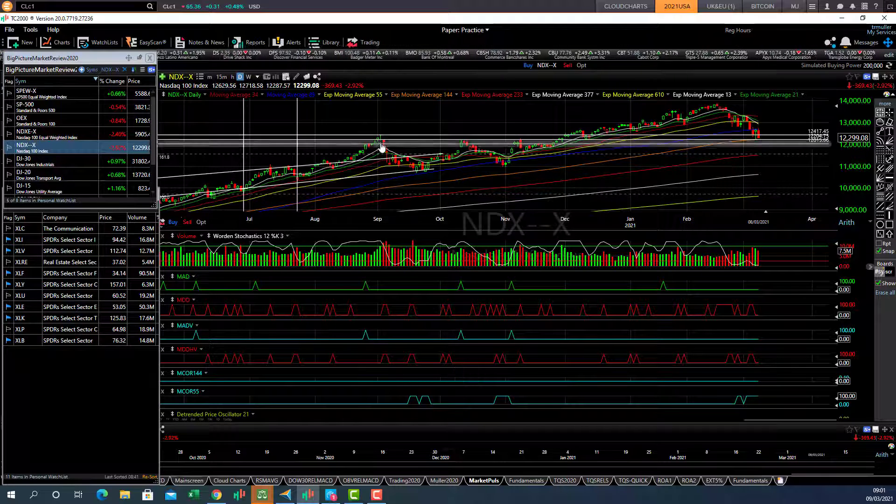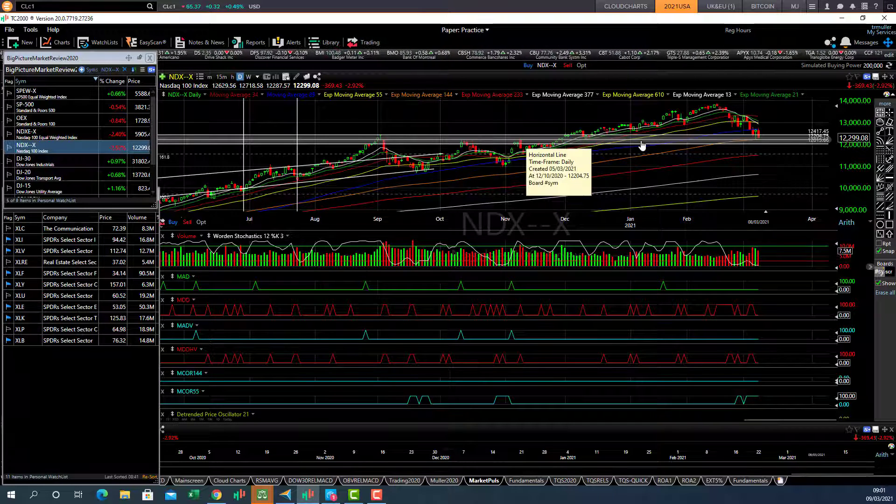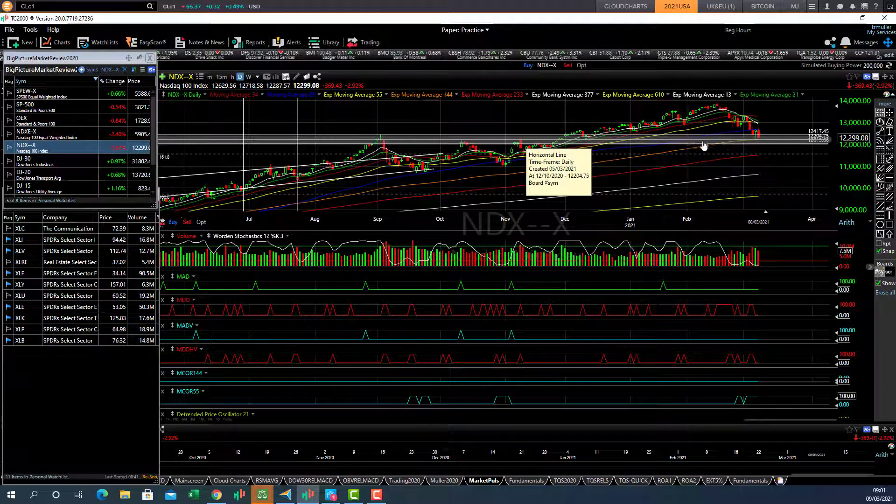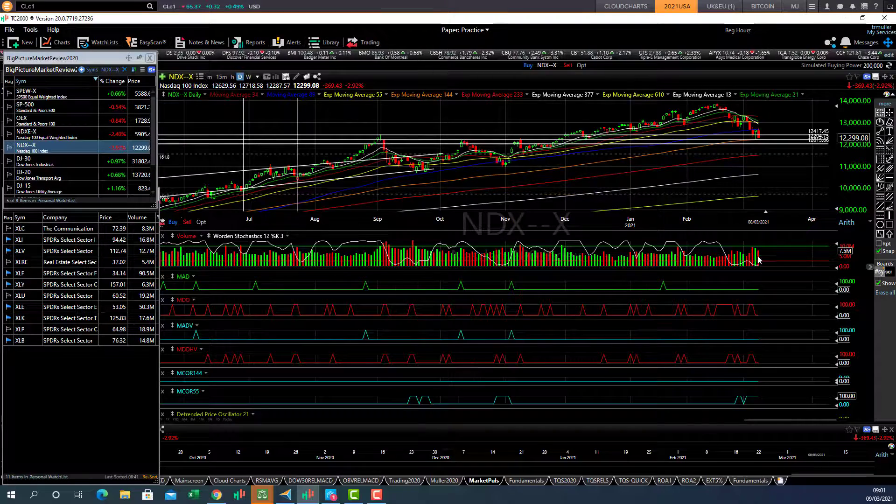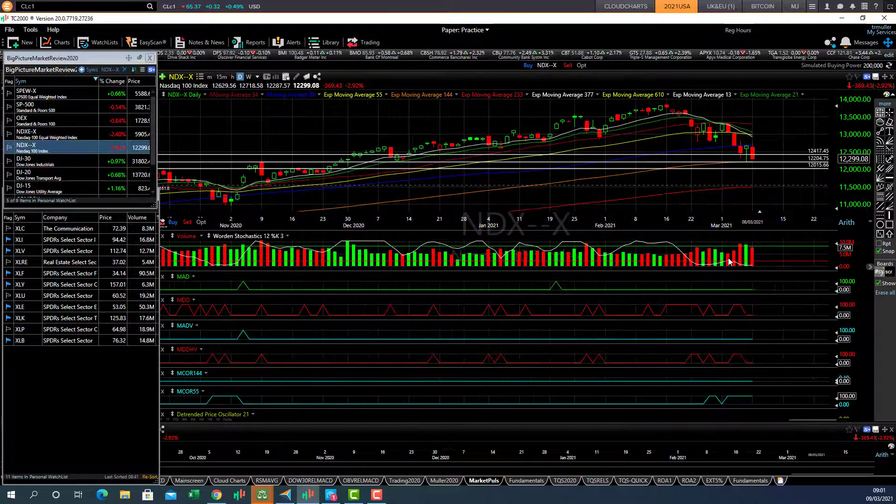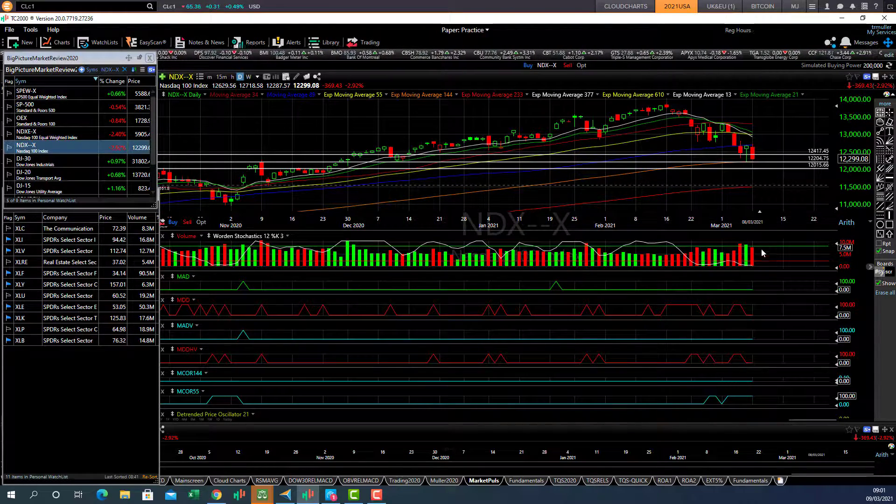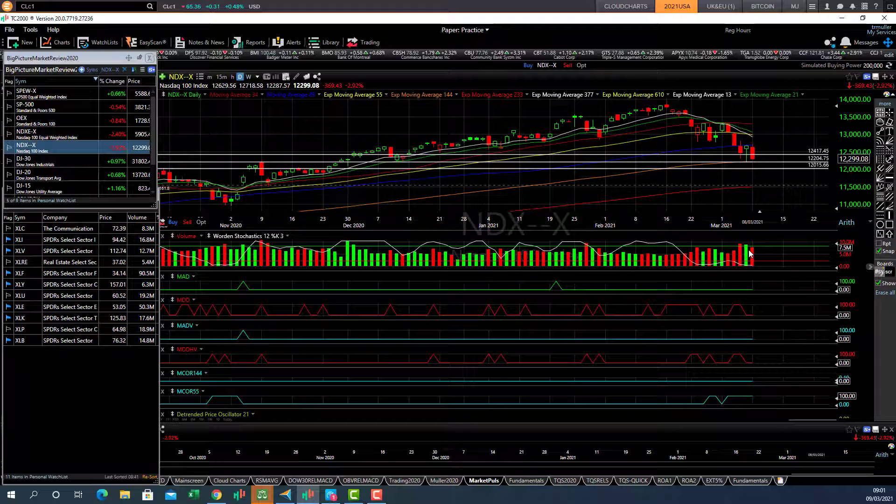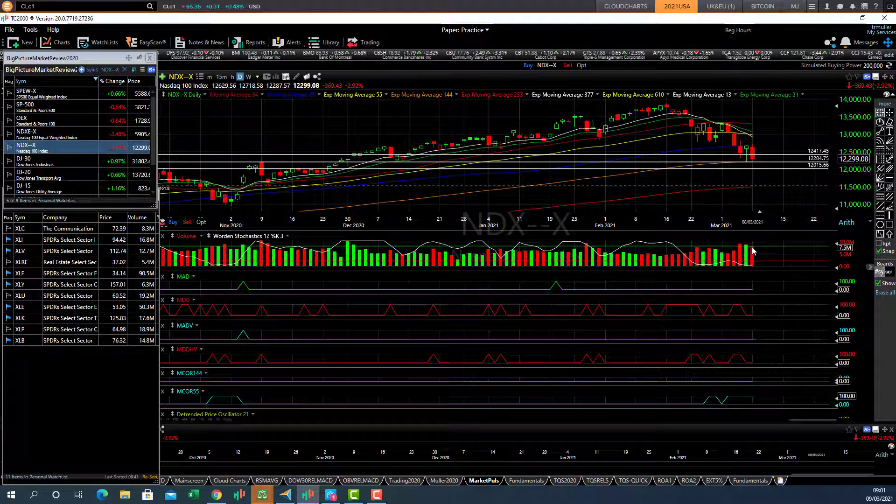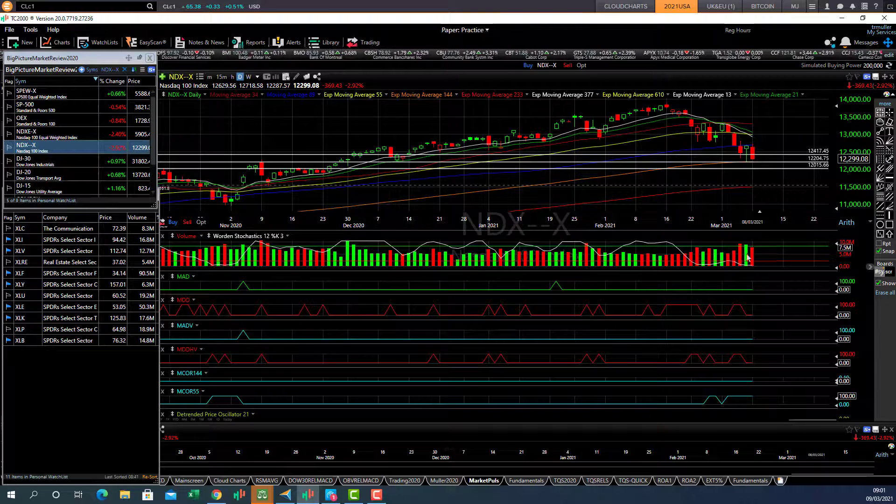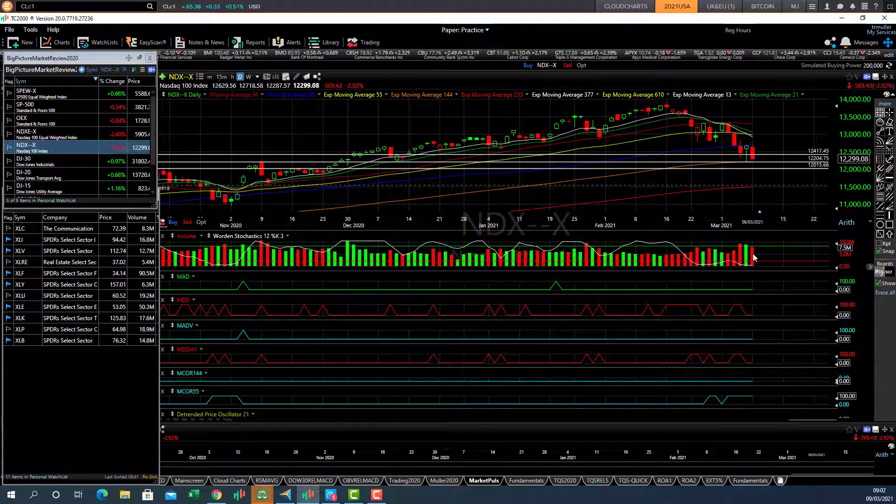Looking for rebound here. These old highs here should give an idea if support will come back in the market, and we're looking for a big volume day, higher than the previous day. So today's volume needs to be above this level here and beat that volume there.